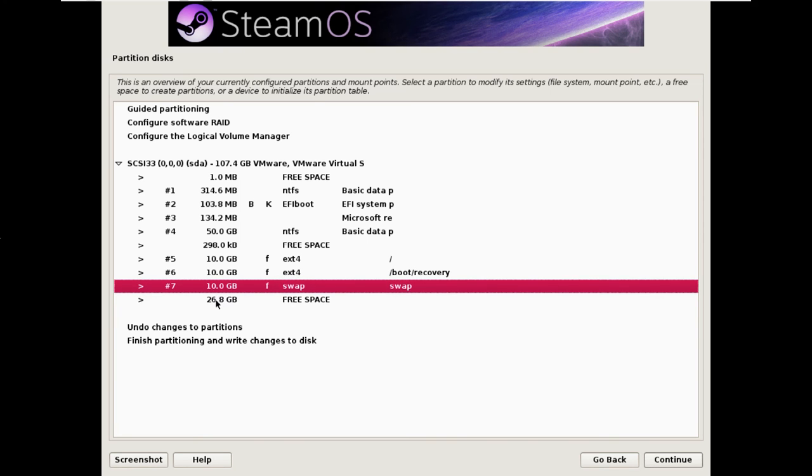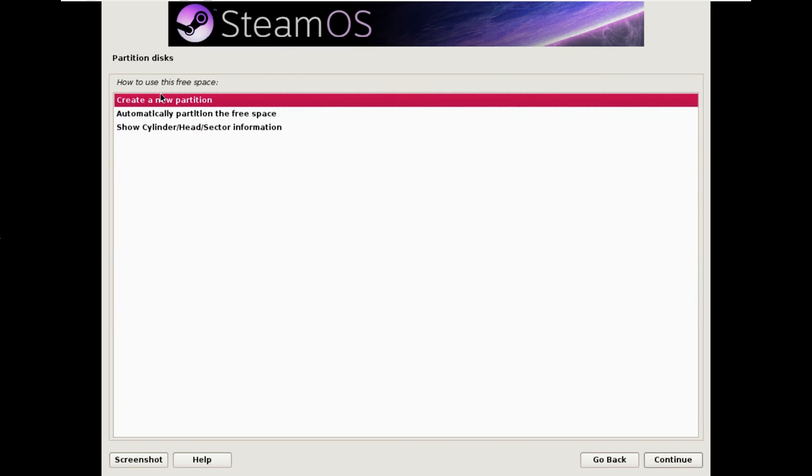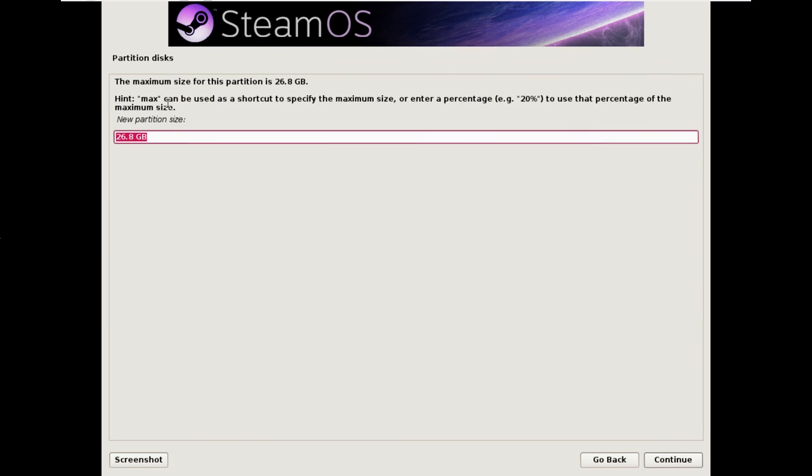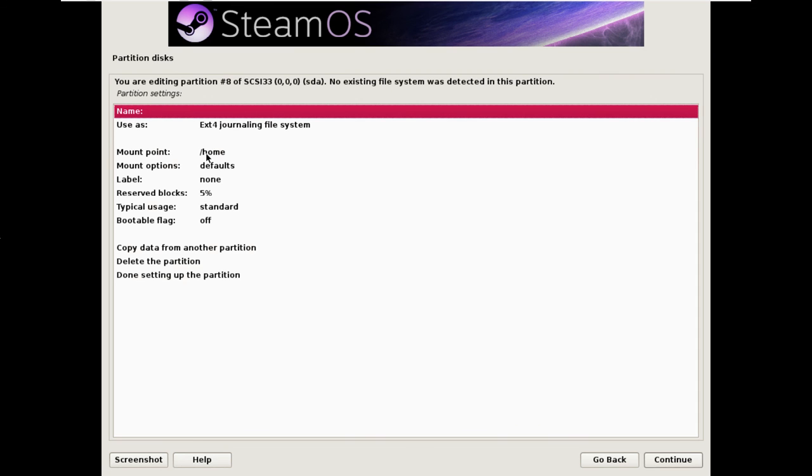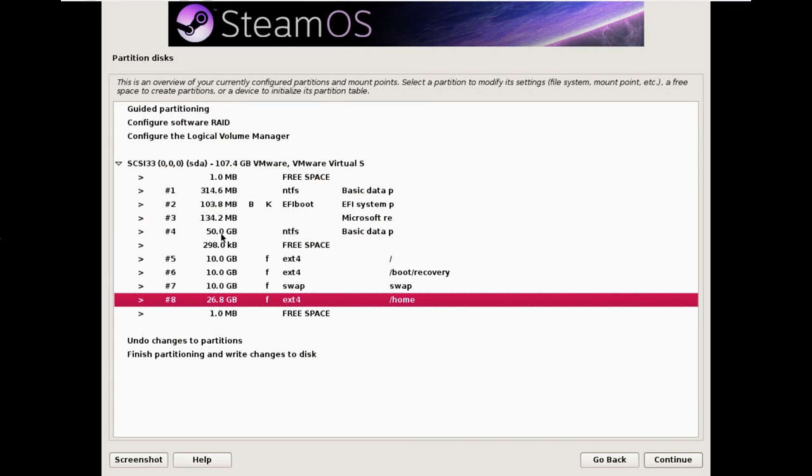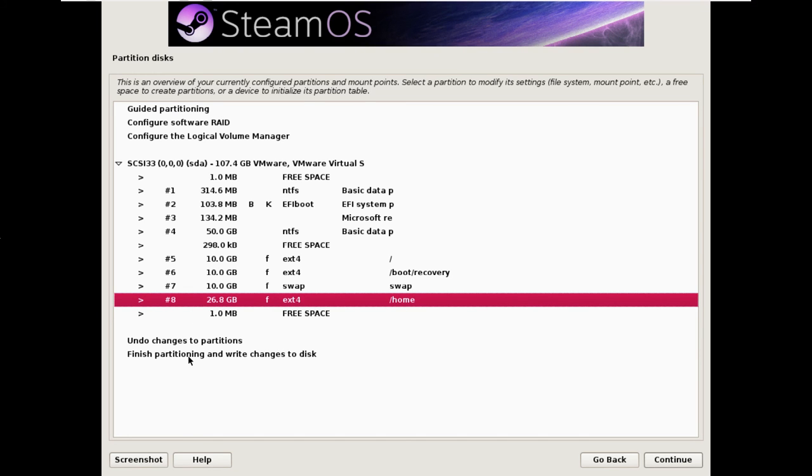You can see we have this remaining 27 gig of free space. We're going to create a partition on all that space with slash home. We hit done. Now you see we've created these four new partitions after resizing down the NTFS partition. It's now safe to hit finish.